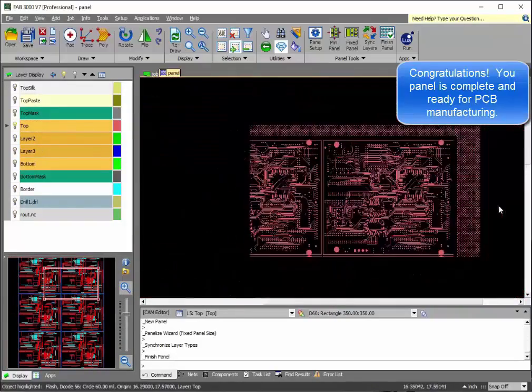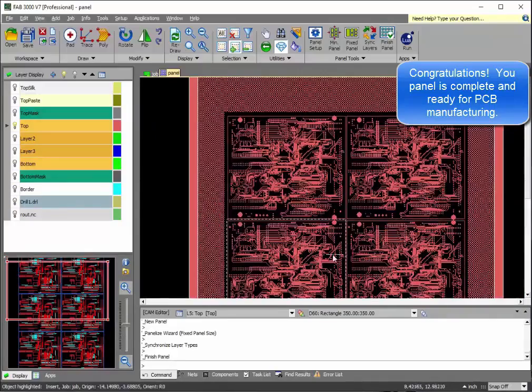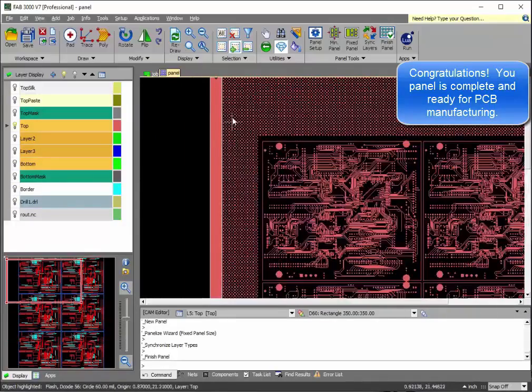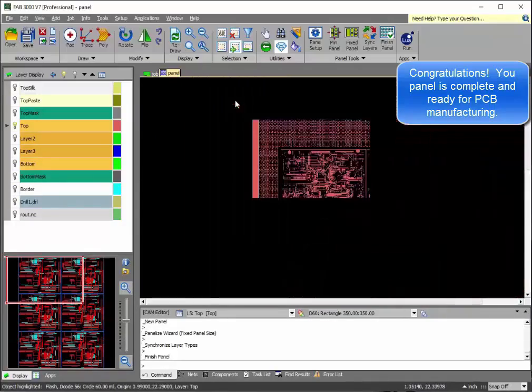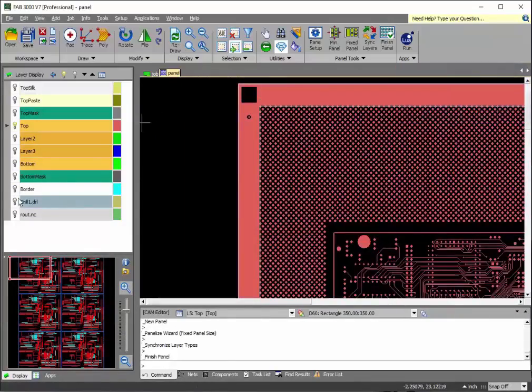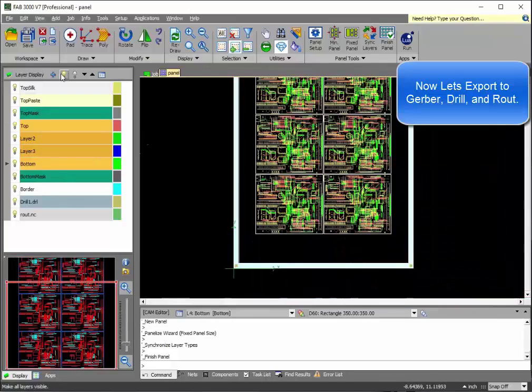That's it. Congratulations. You're now ready to send this set of Gerber files out for manufacturing. And we'll go ahead and export the Gerber files right now just to show you the entire process.